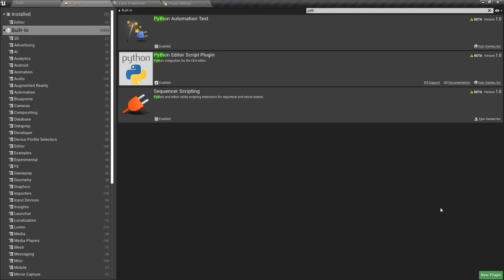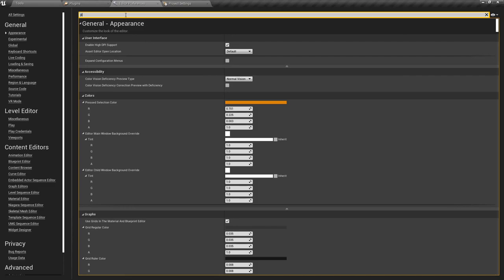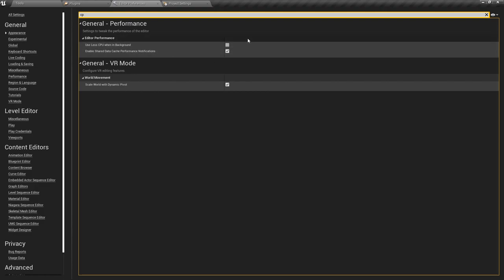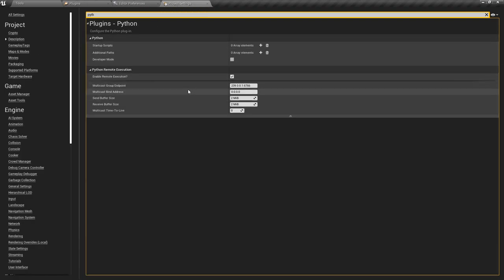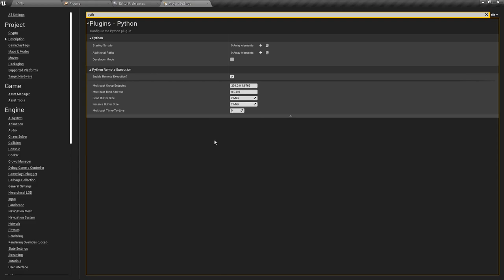Before we start this plugin review for Unreal Engine 4, I made a little bit of a mistake on the last video when I explained how to enable the Send to Unreal add-on for Blender. I told you to go to your plugins, search for Python, enable it, restart your editor, then go to editor preferences and search for CPU and uncheck the box for 'use less CPU when in background.' But I forgot to tell you to go to your project settings and enable remote execution by searching Python in your search bar, because if you don't do this, Blender and Unreal will not be able to communicate and send files to each other.